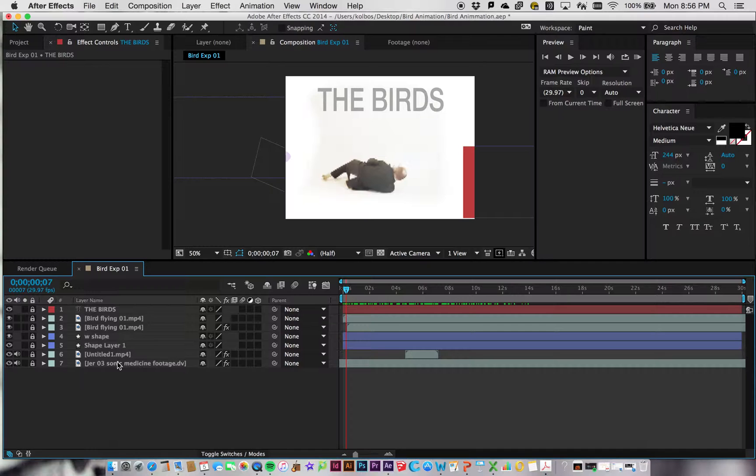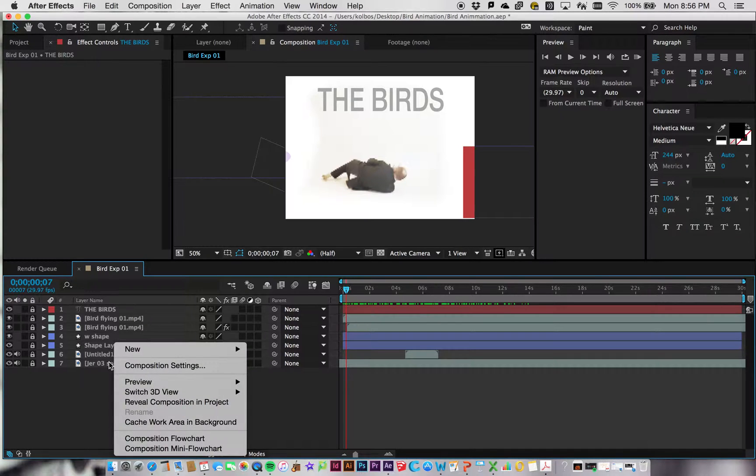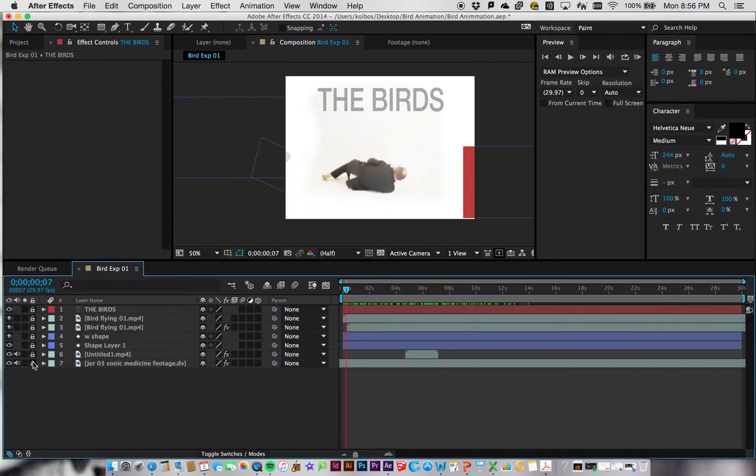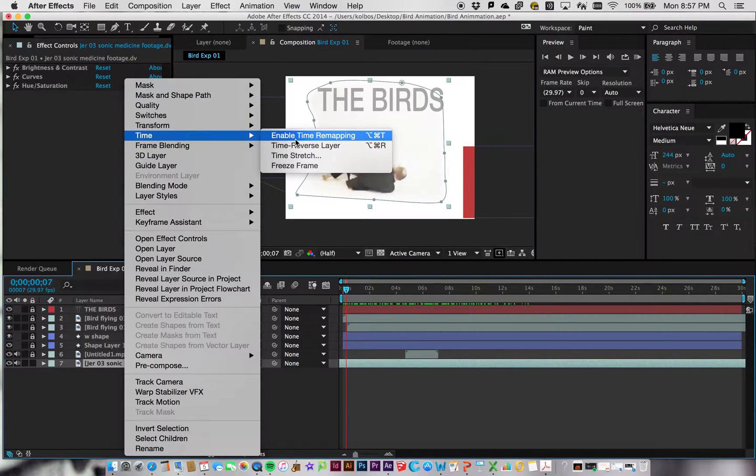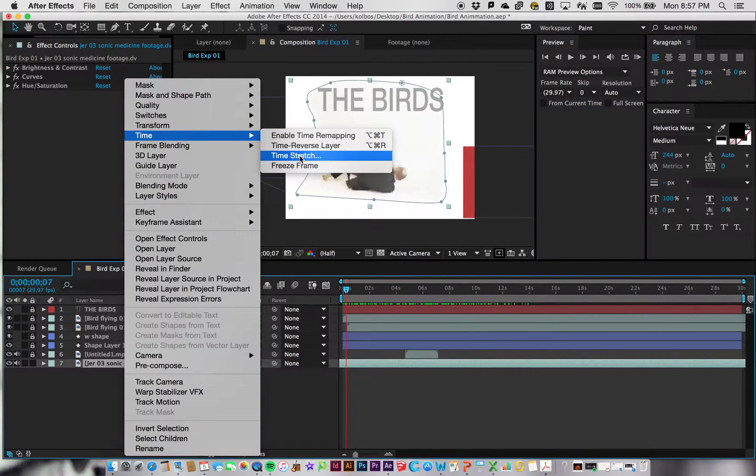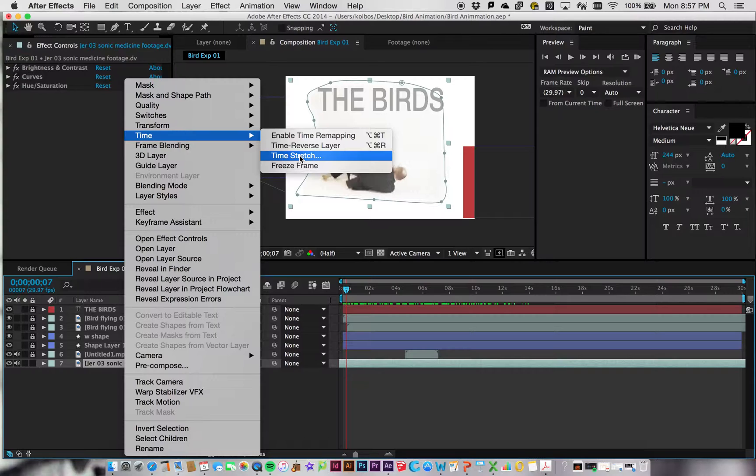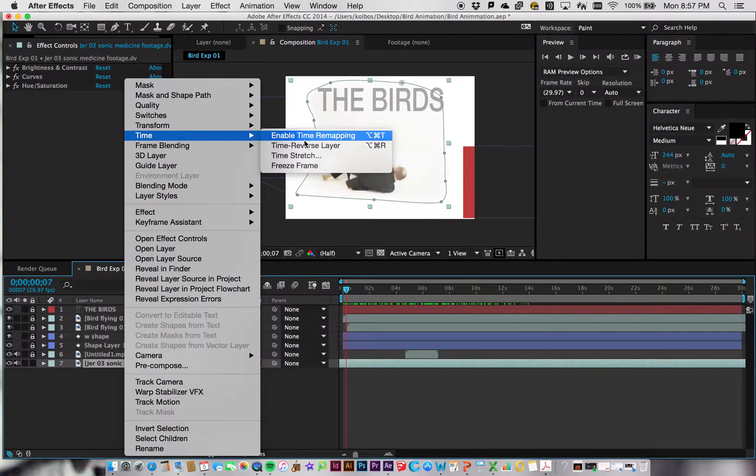I want to make sure it's unlocked, control-click on it, and then go to Time, and then we can go to Time Stretch. That'll allow us to just tell it be 300% or be 25%. If you say 25%, it's going to be really fast.